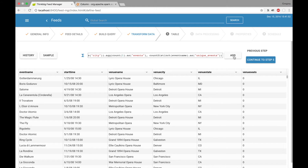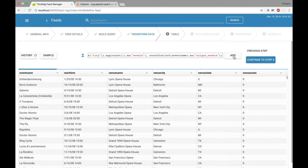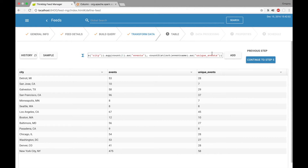I'll go ahead and add that function. This will aggregate the data and show me the results. I now have one row per city with the number of events in that city and the number of unique events. But let's say I also wanted to know the popularity of that city — I wanted to rate them as low, average, or high popularity.